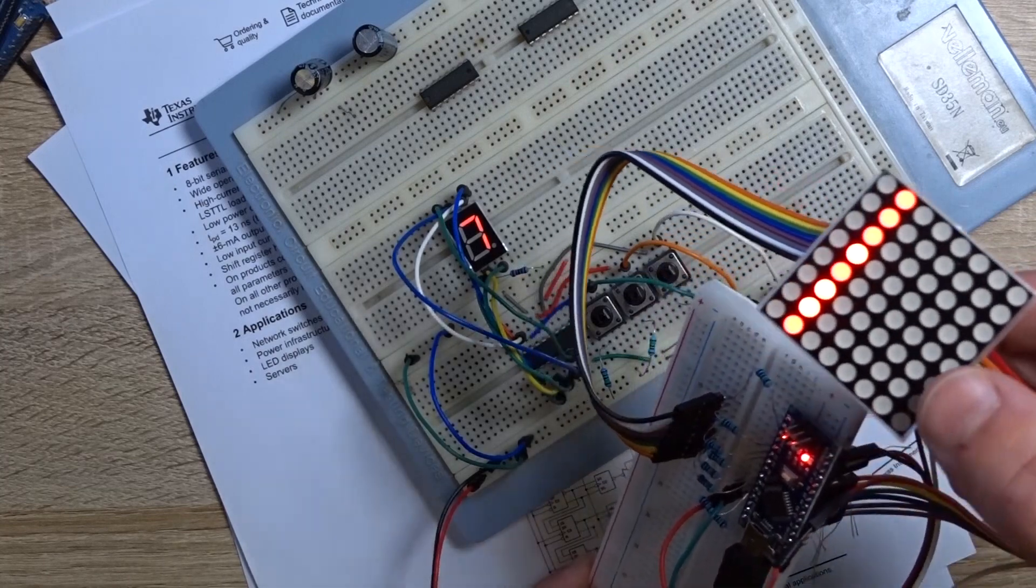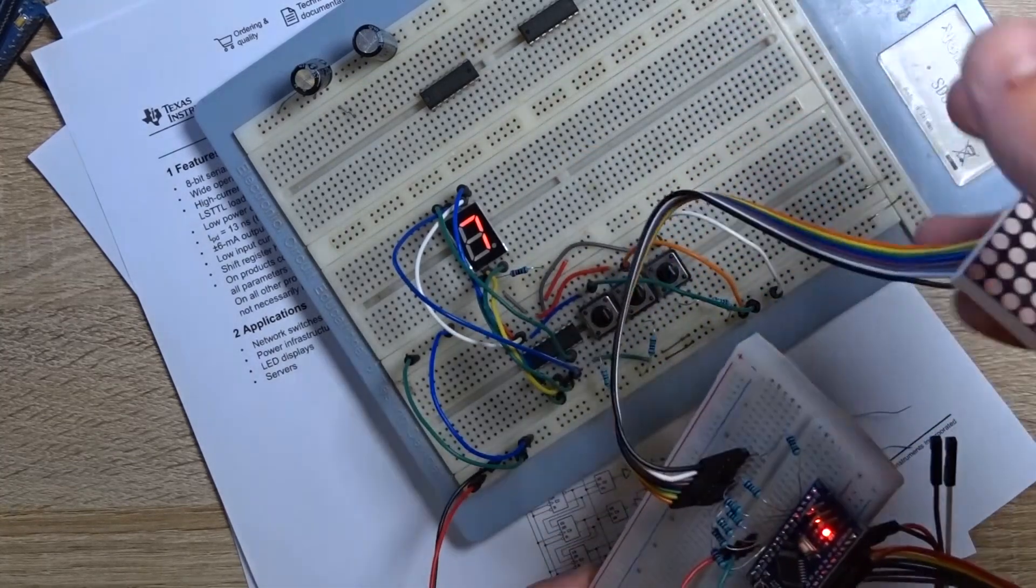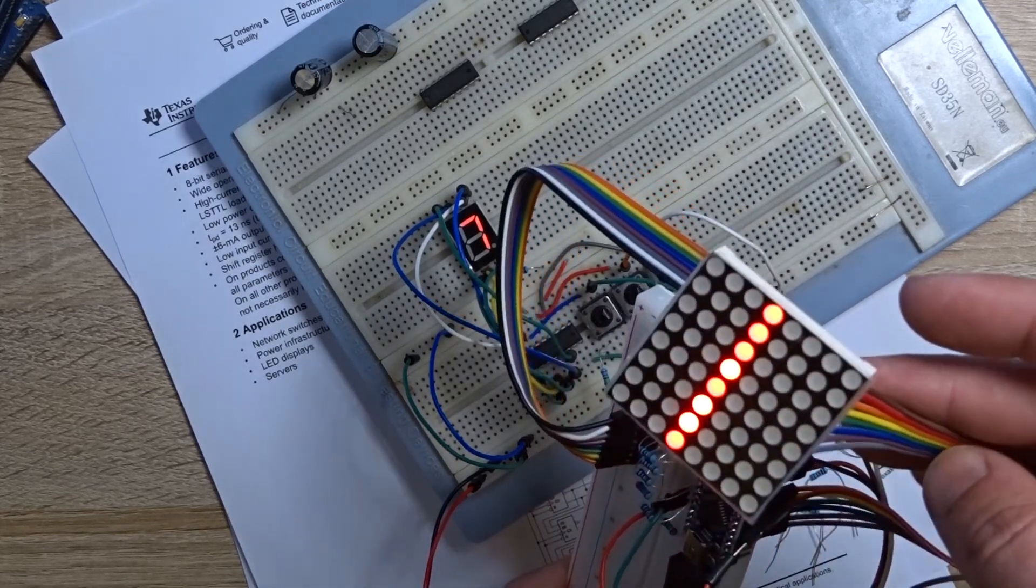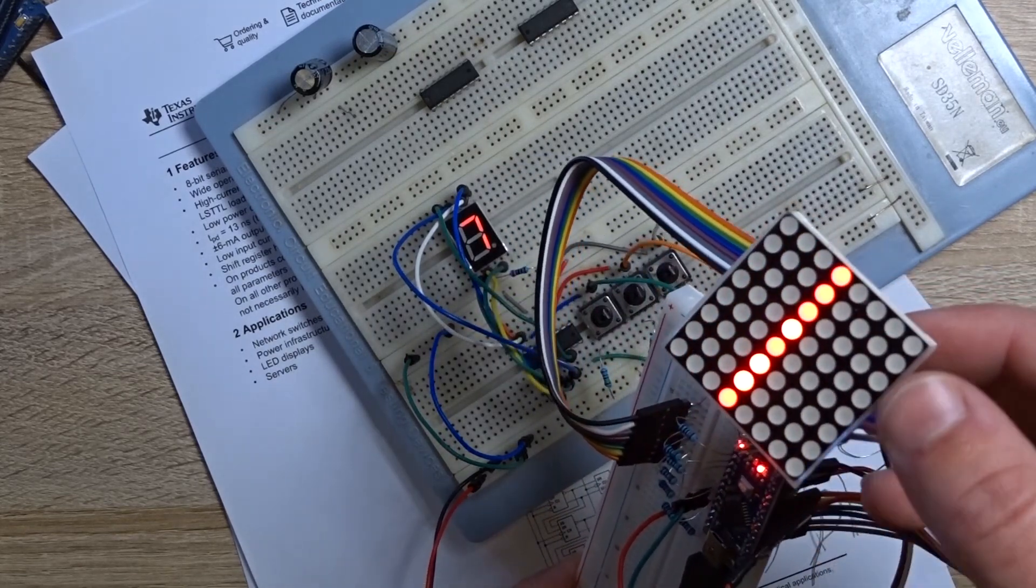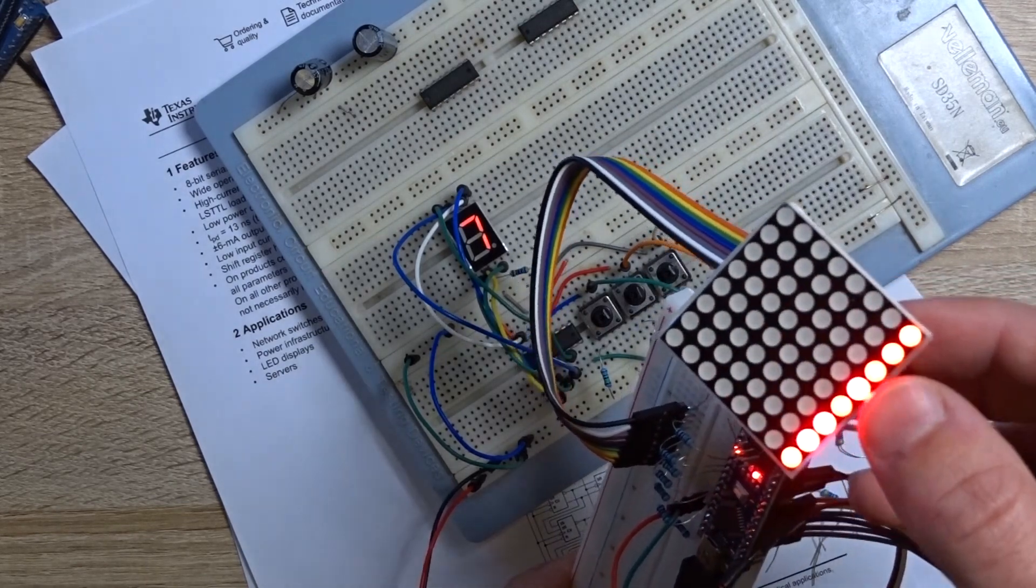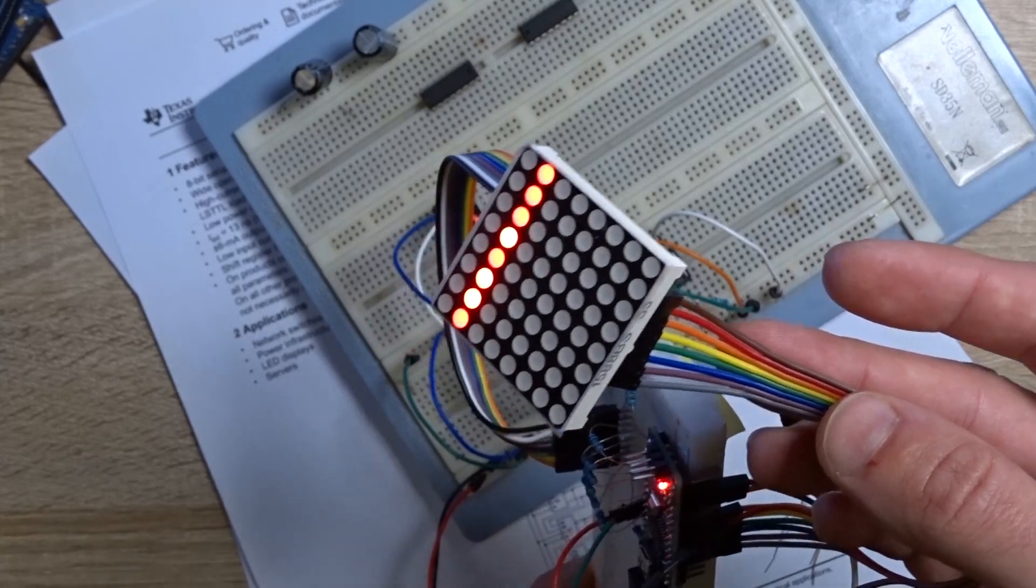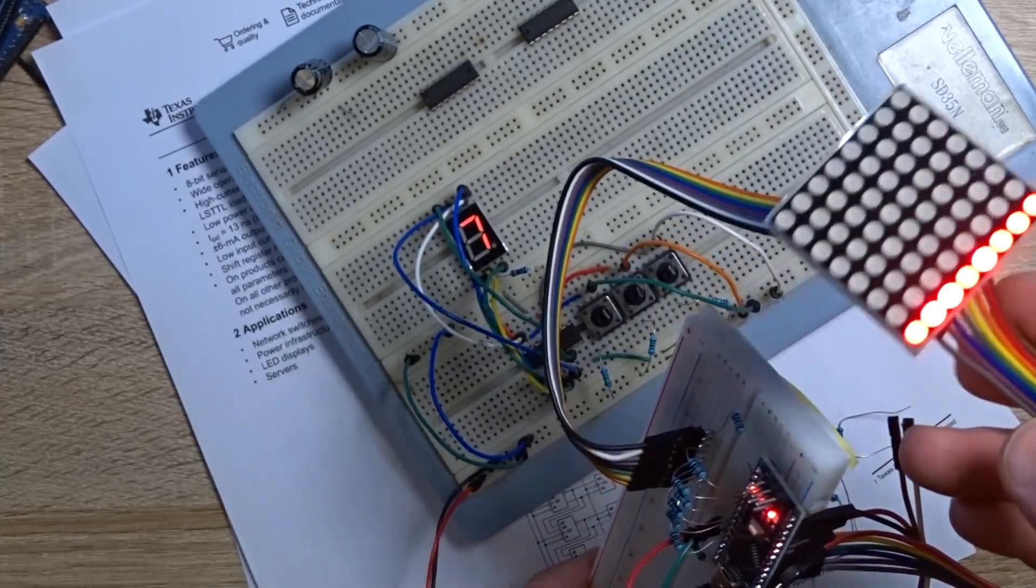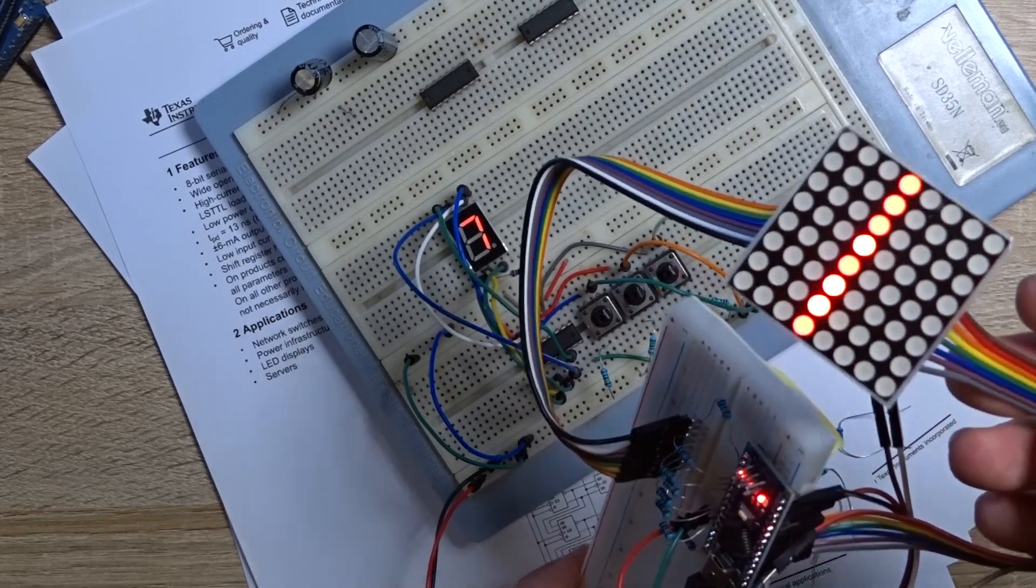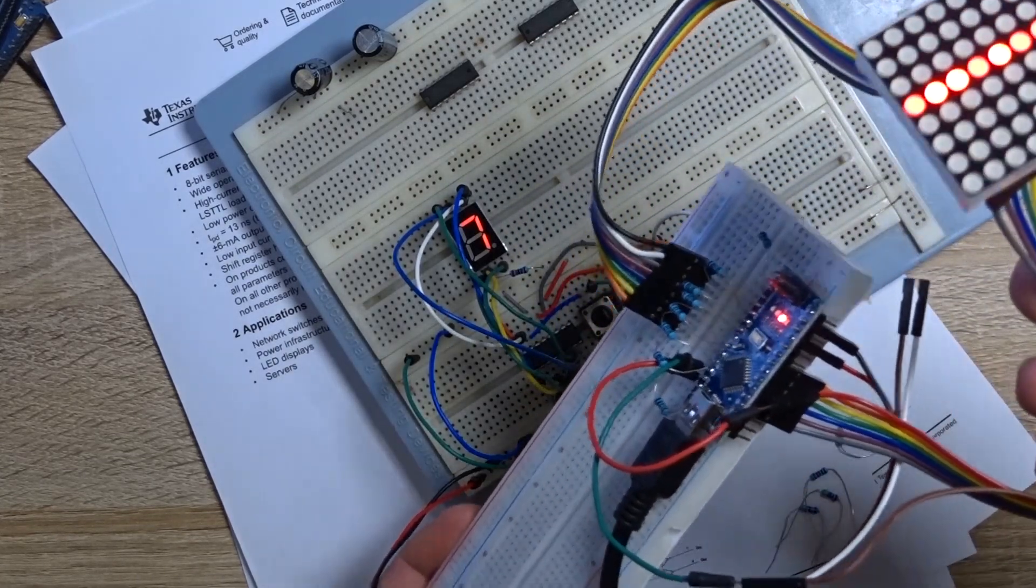So you can imagine right now why I always talk about those shift registers because you can imagine this matrix is 8 by 8, it's 8 dot matrix. So all we need to have is 8 pins for the rows and 8 pins for the columns. So you can imagine that we need at least 16 pins and connect to one of your microcontrollers.